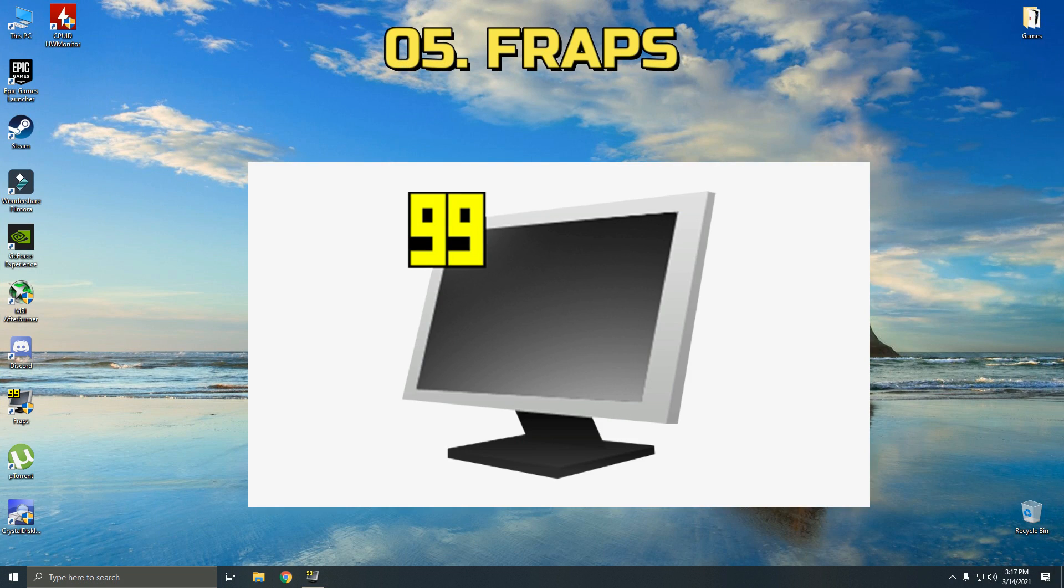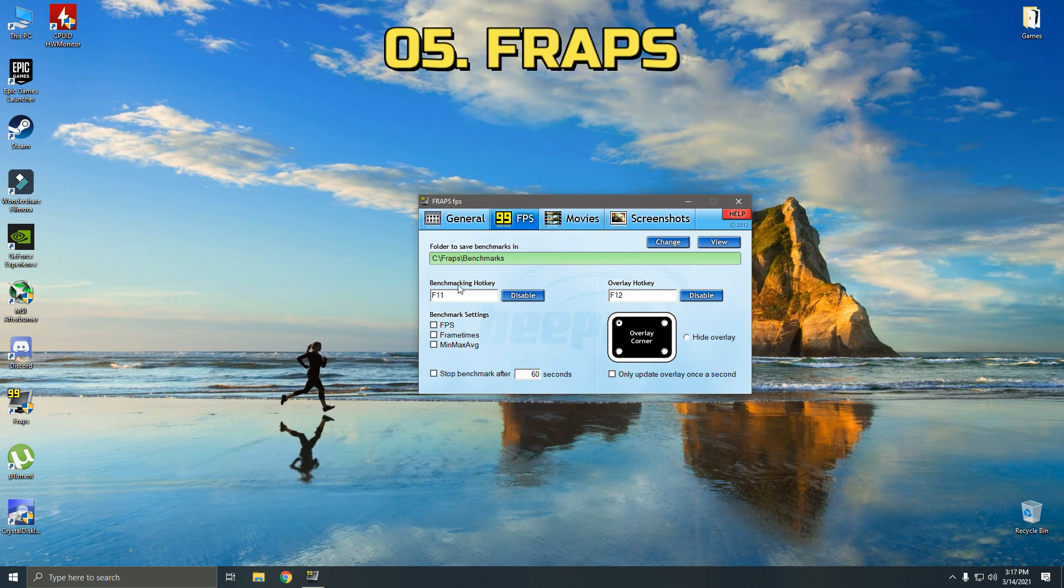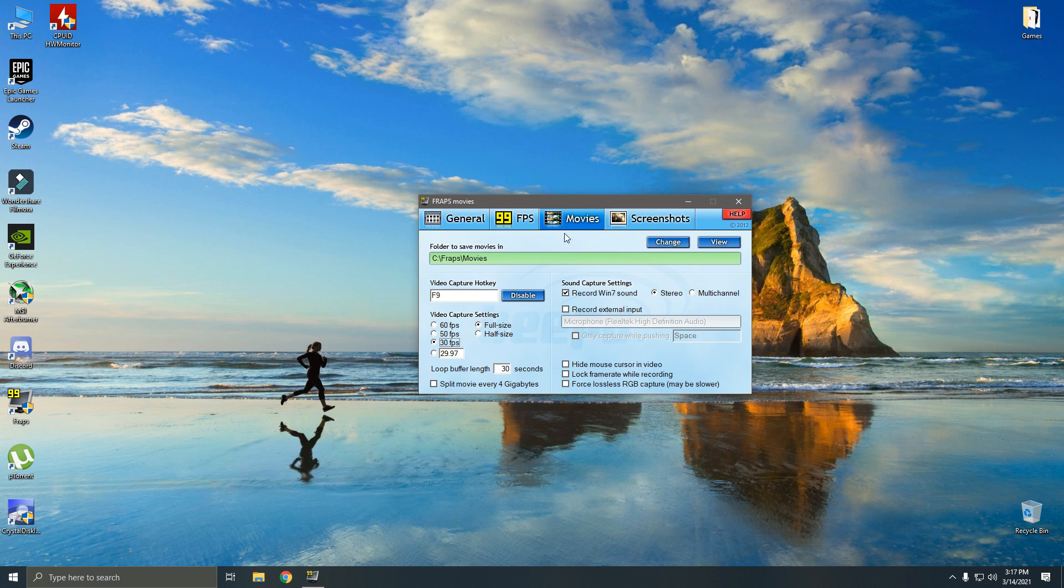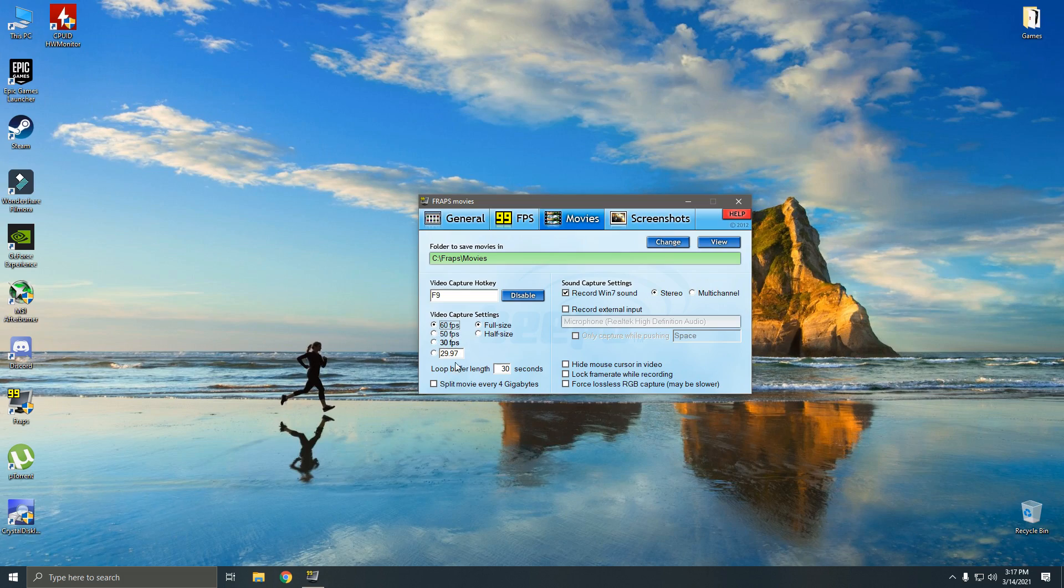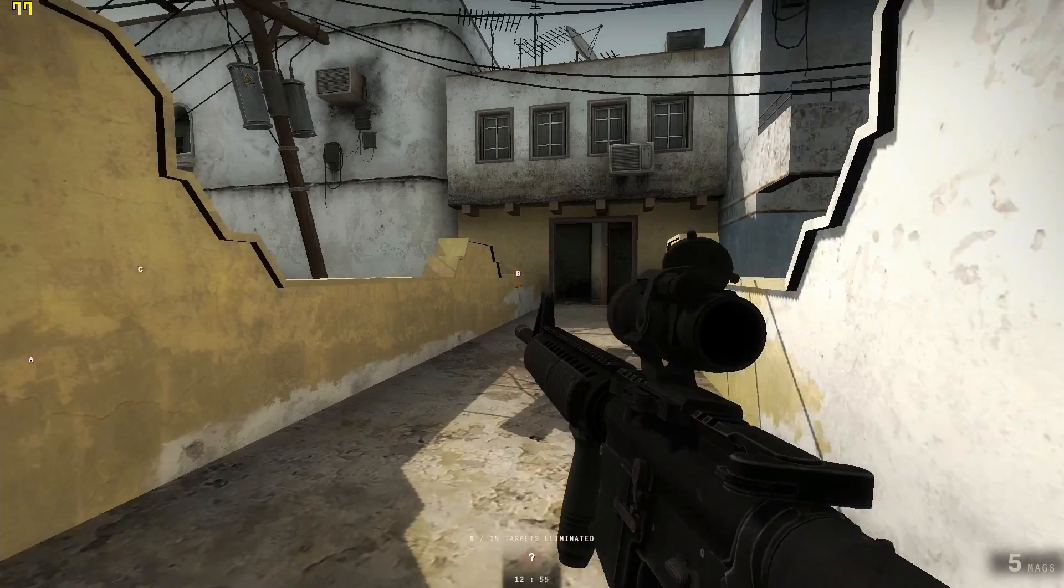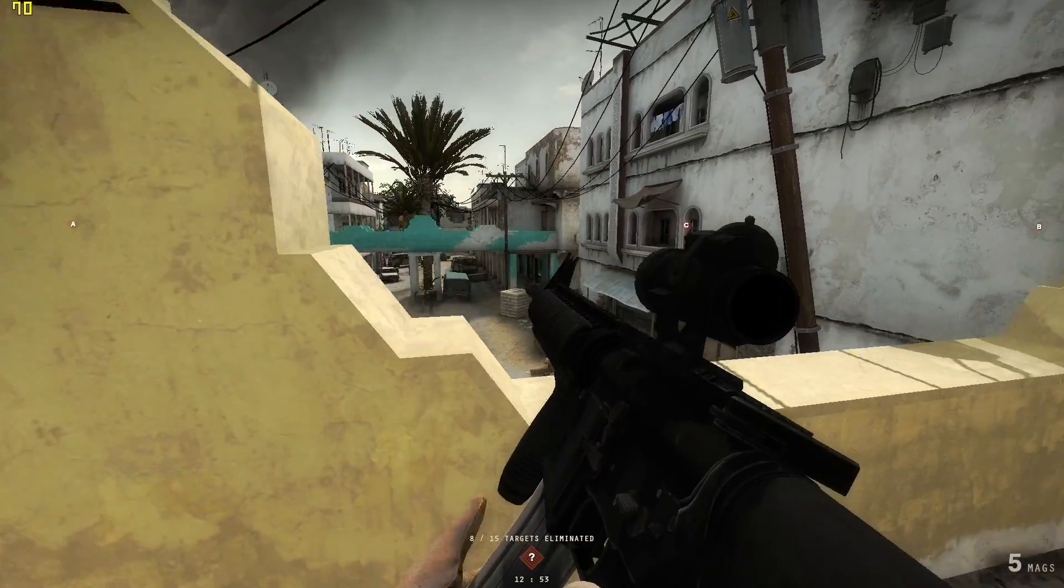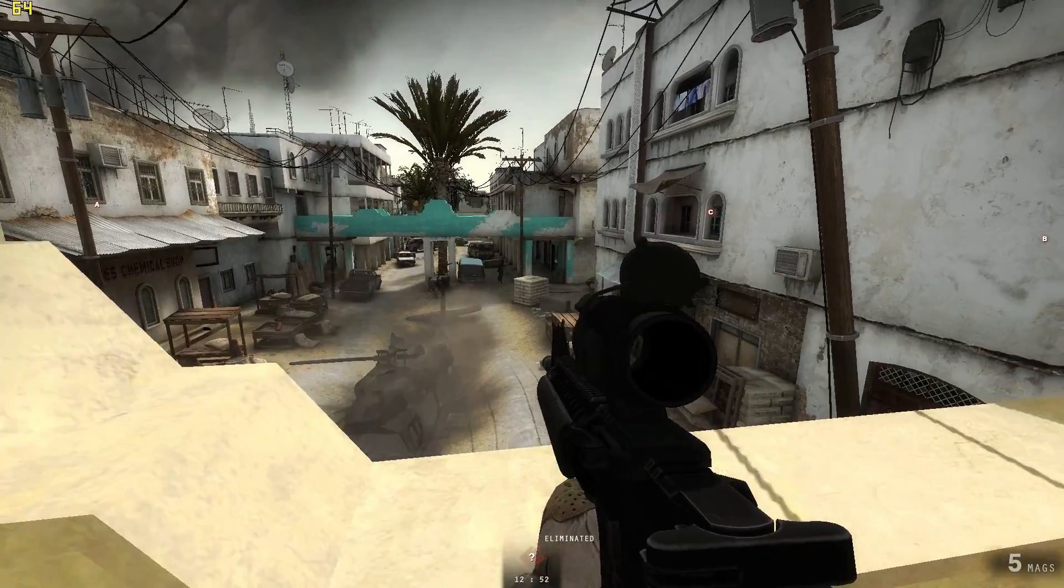Okay, number five is FRAPS. FRAPS is a very popular and must-have app among gamers. It's small but very useful. There are three main benefits to using FRAPS. First, it can be used as an in-game FPS counter for any game you play. You just have to run FRAPS in the background and the FPS counter will show in-game.